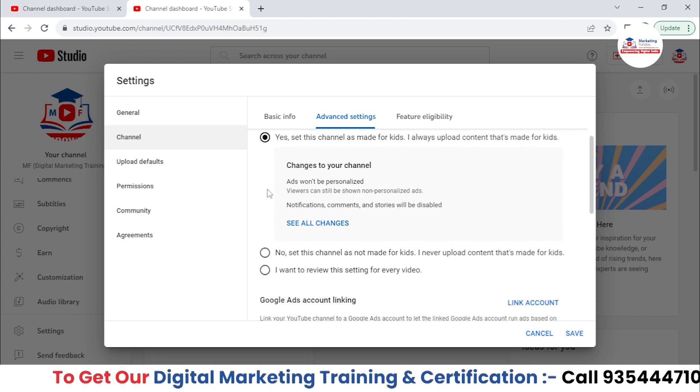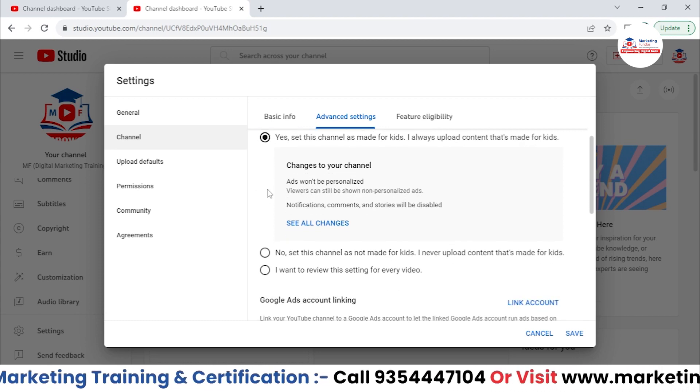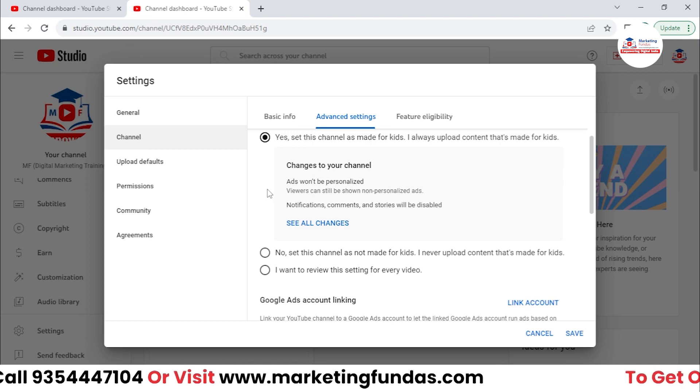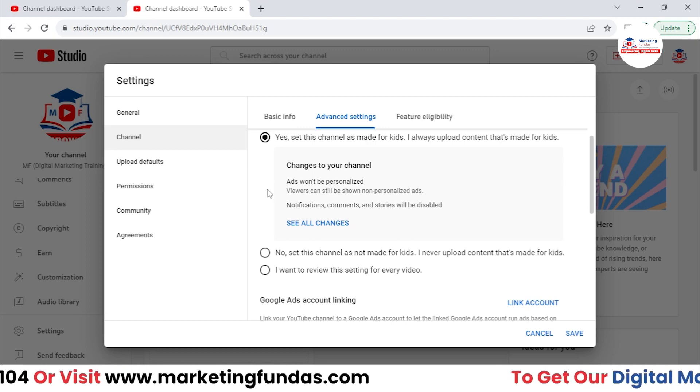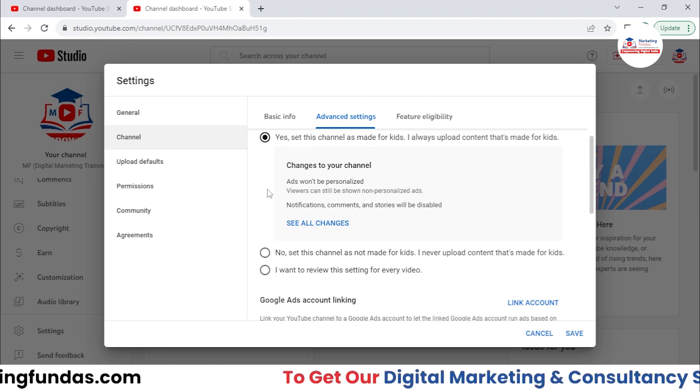If it is not made for kids — basically if you're not uploading kids content like cartoons or animated content — you can go with that option. You can set the channel as 'not made for kids.'